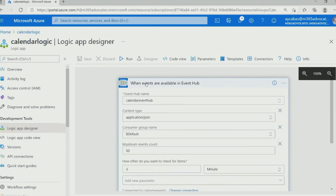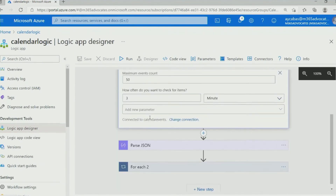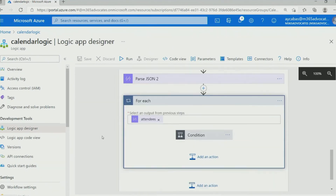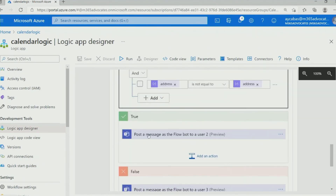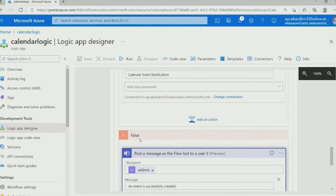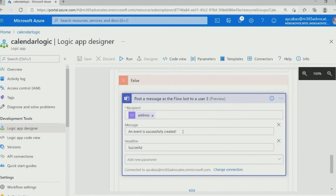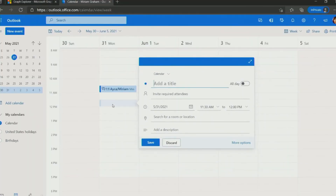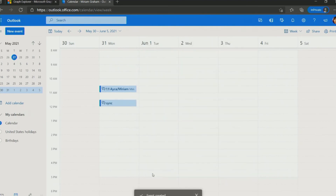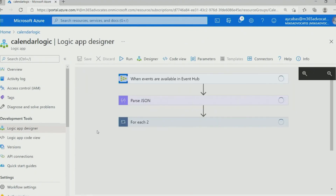Whenever there's a change in the Event Hub, I'm getting the changes in JSON and I parse the JSON. After that, I create two actions. First, I notify the attendees with Teams Flowbot that a new event is scheduled by this person. And I create another notification for the organizer to send a notification that the event was created successfully. Now I will create another event and see if our Logic App works. Let's run the Logic App.